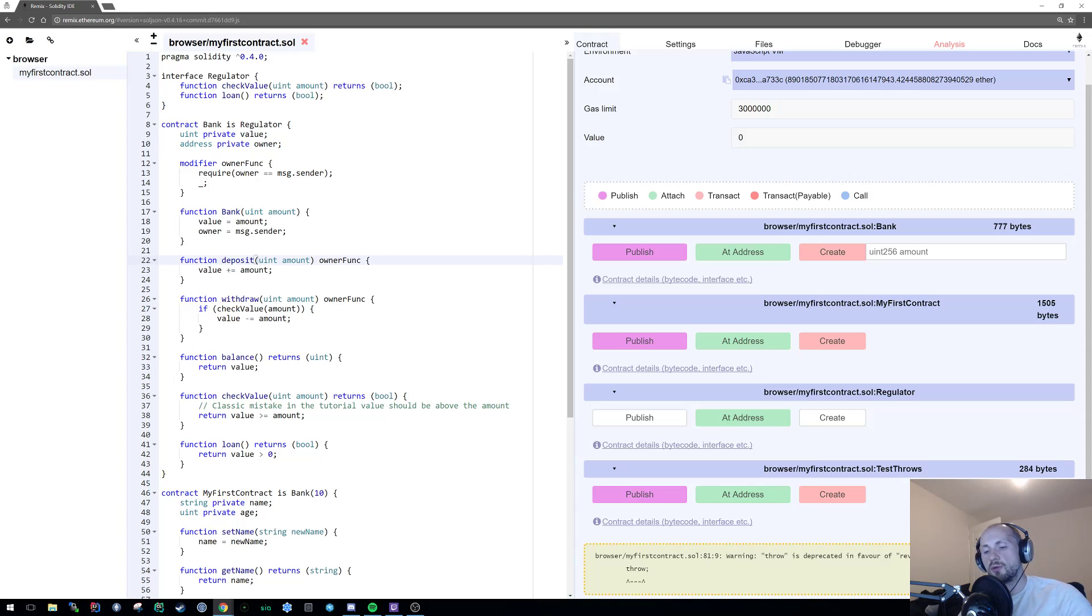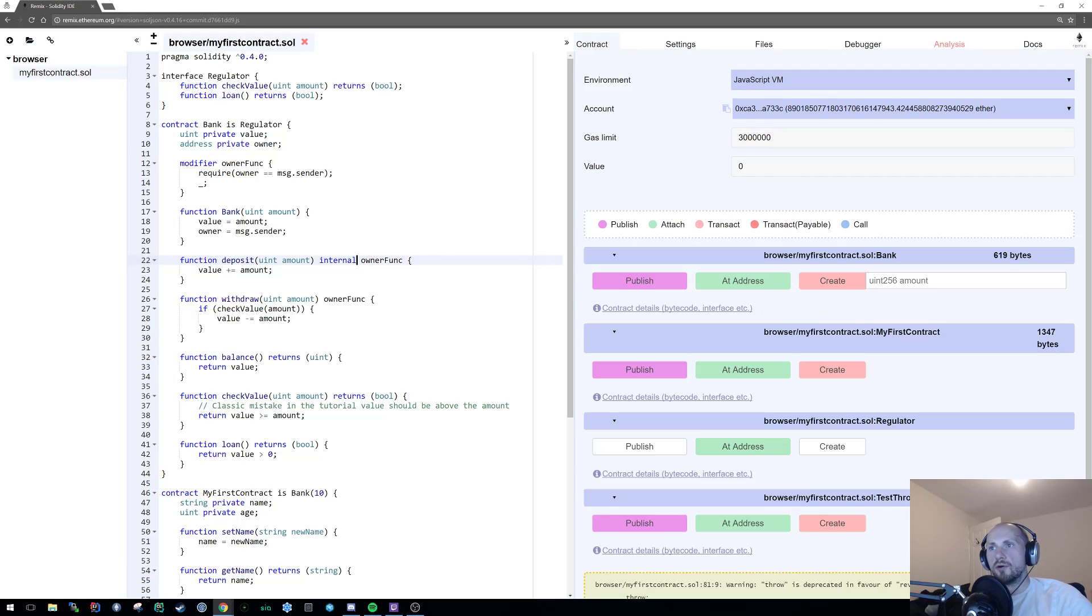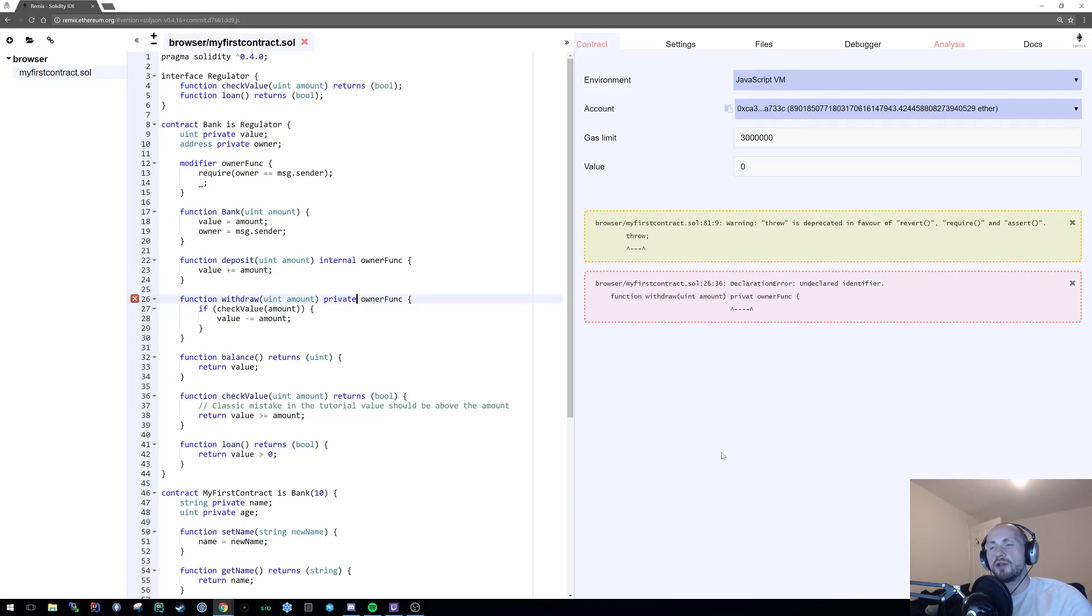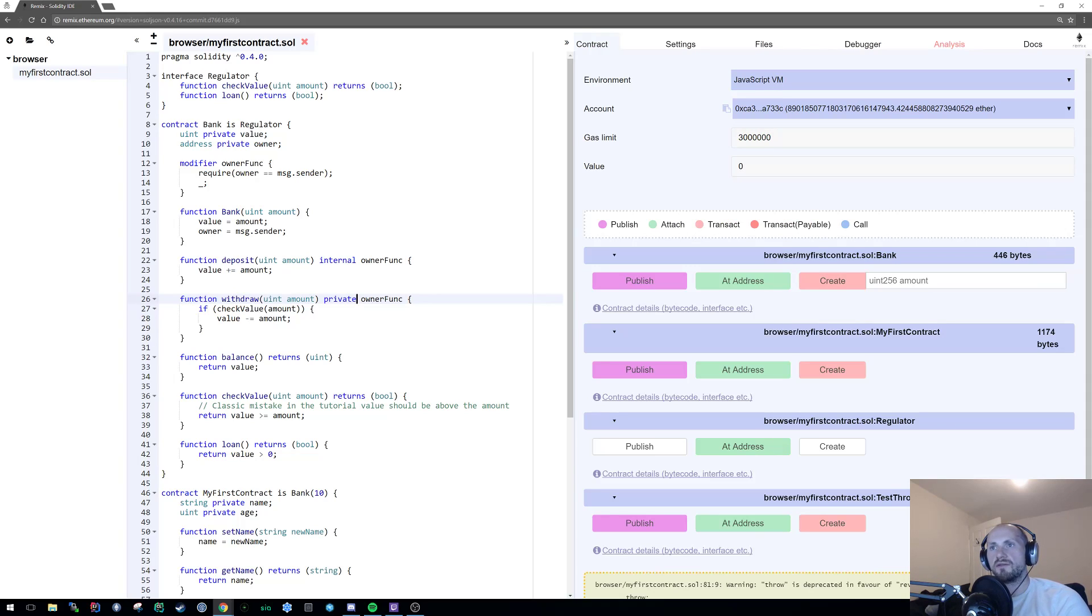We can simply state that these methods are internal or for instance private, and we can also still use our own access modifiers on these too. So, for instance, if you wanted to extend the functionality of this but obviously limit it to only the owner executing it, you could do that as well.